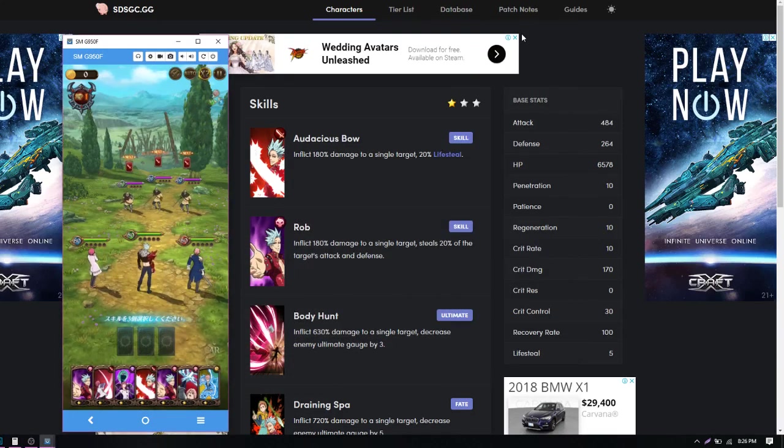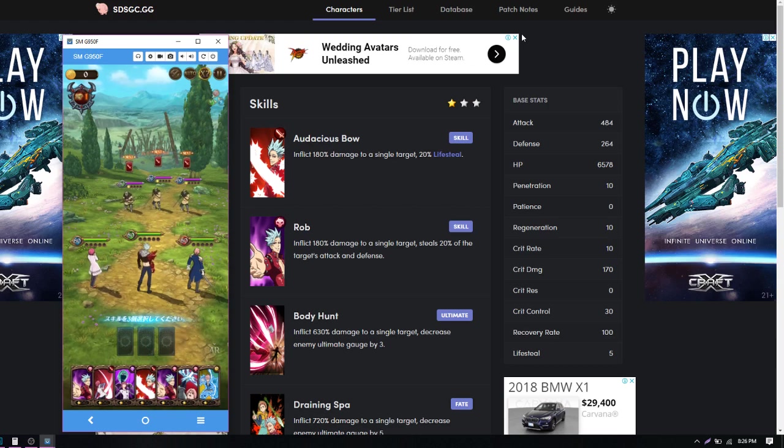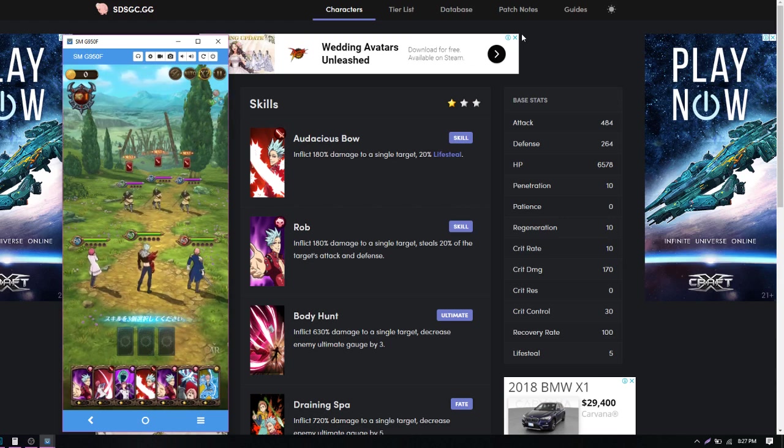What is going on guys, welcome back to some more 7 Deadly Sins Grand Cross and I am very interested in how hard that Demon Meliodas crits because boy, he drops next week. I want to pick him up, but I want to know how much damage he does. So I'm going to try to do some damage calculations here.